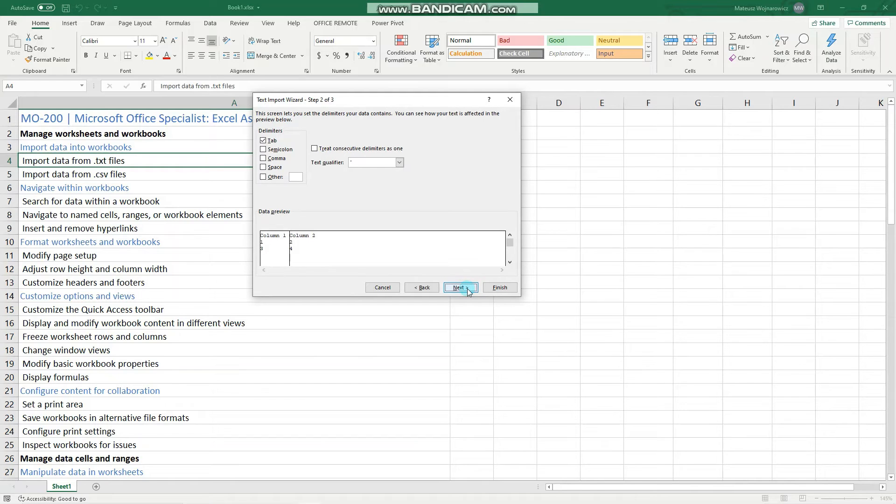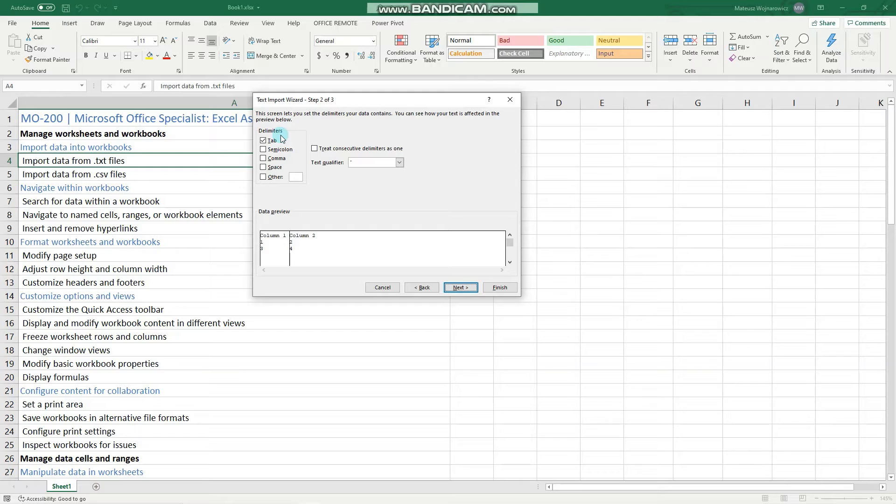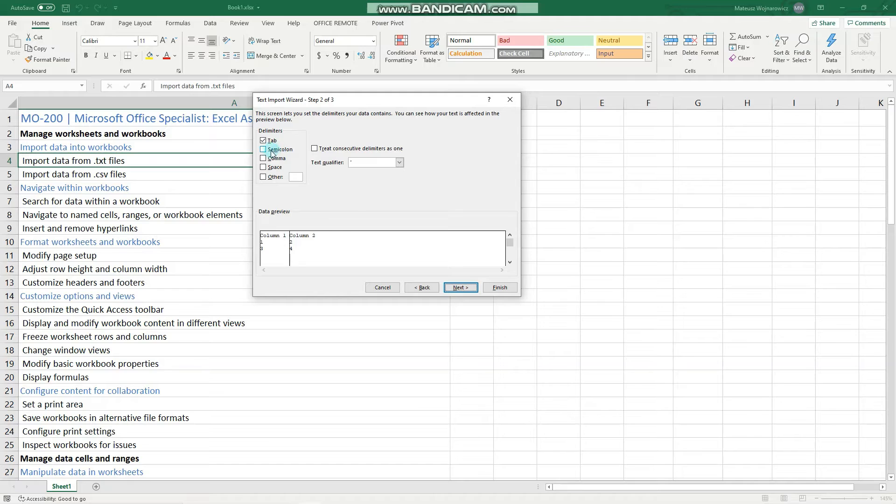Let's go to the second step where we specify our delimiter and it correctly recognizes that it is a tab. You can also select others like semicolon, comma, space or your own. Let's go to next.